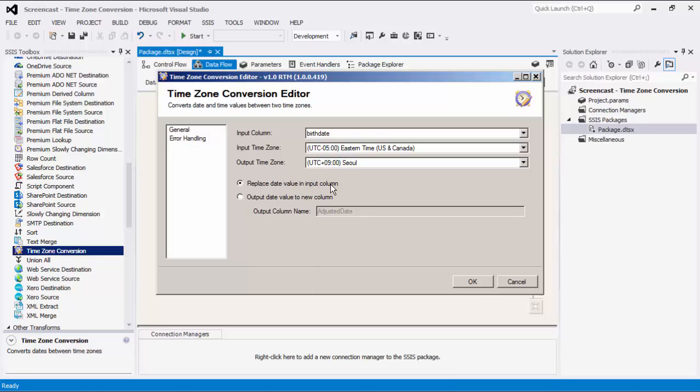We have two options in the next section. The Replace Data Value in Input Column option specifies the value that will be replaced with a new date. The Output Data Value to a New Column option enables a new output column for the new data value. You must specify the name of this column when this option is used. In our case, we will name it Adjusted Date.